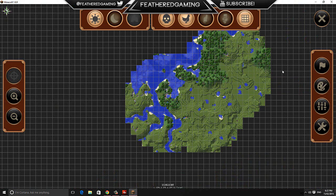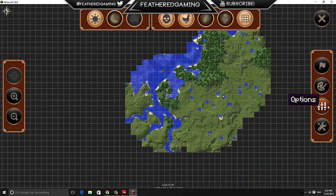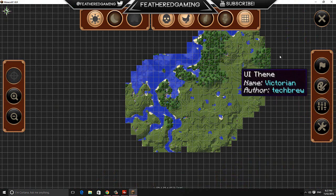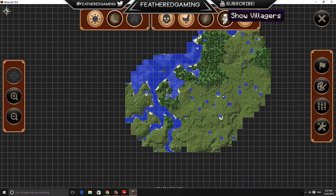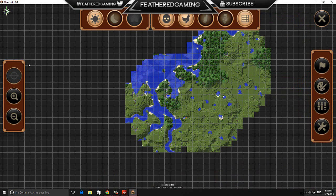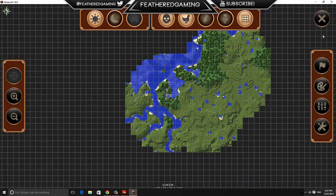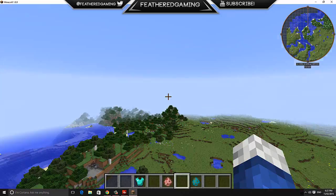If I hit J, it opens up the larger map, where I have all the settings, actions, options, UI theme, show mobs, show animals, show pets, show villages, all these different settings.